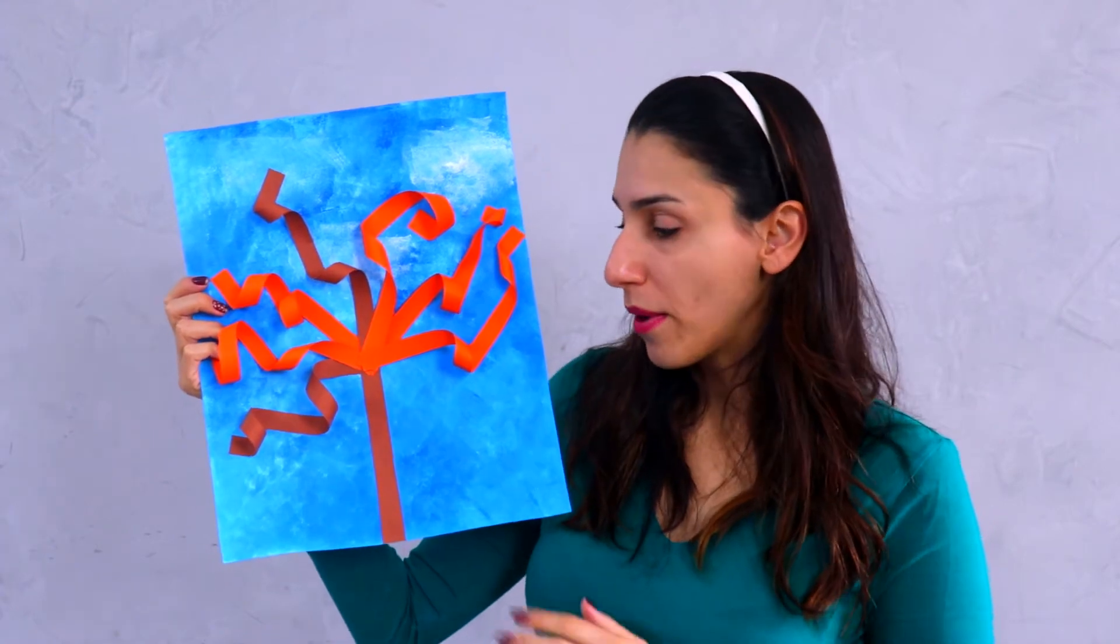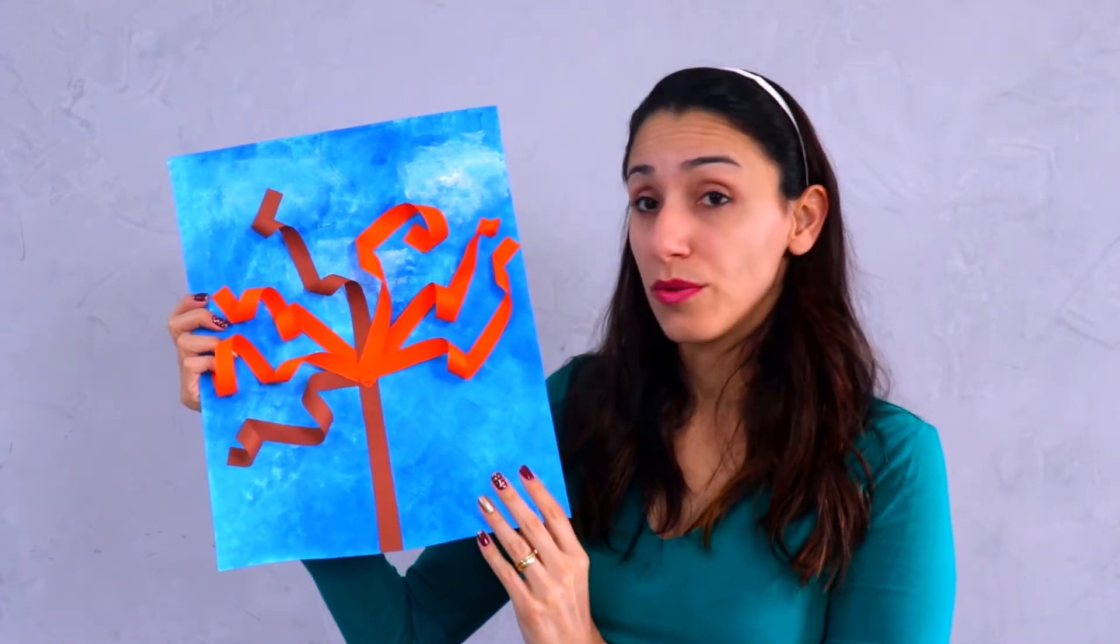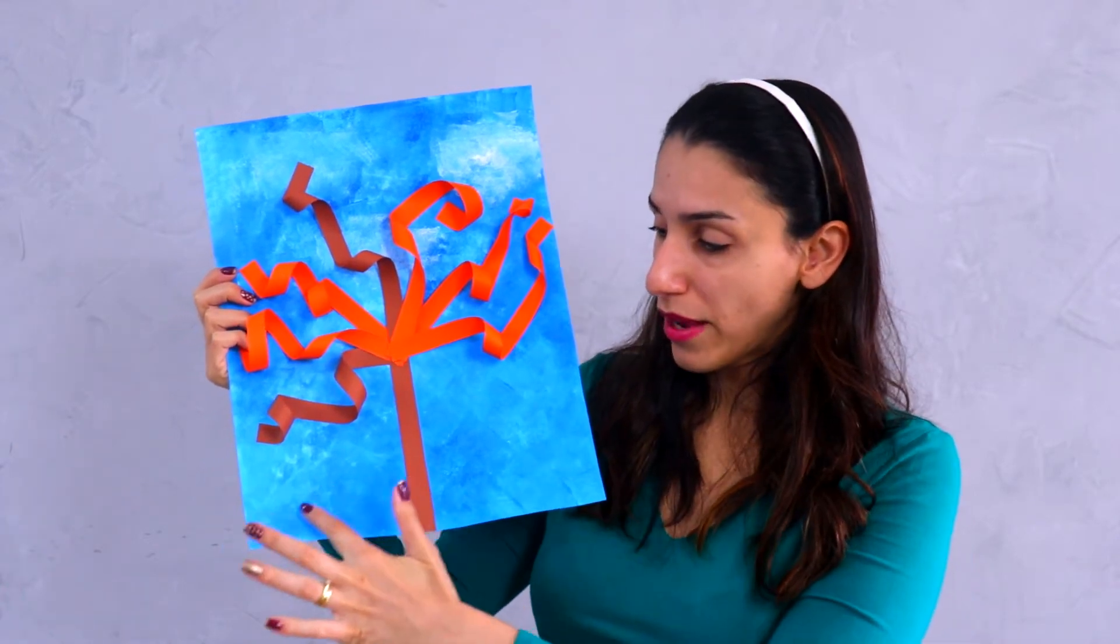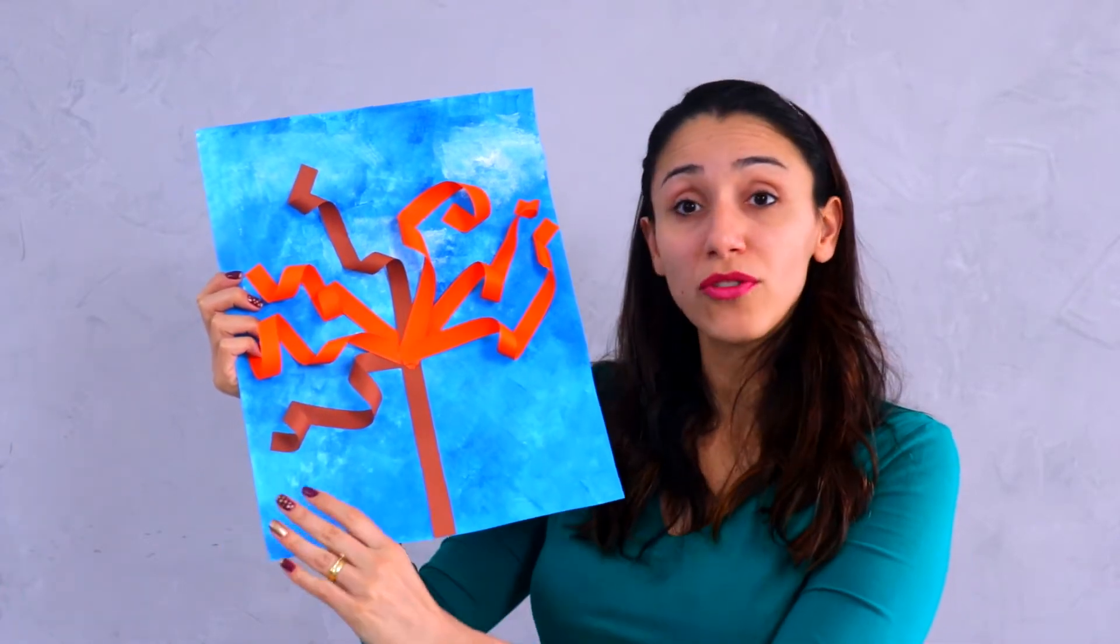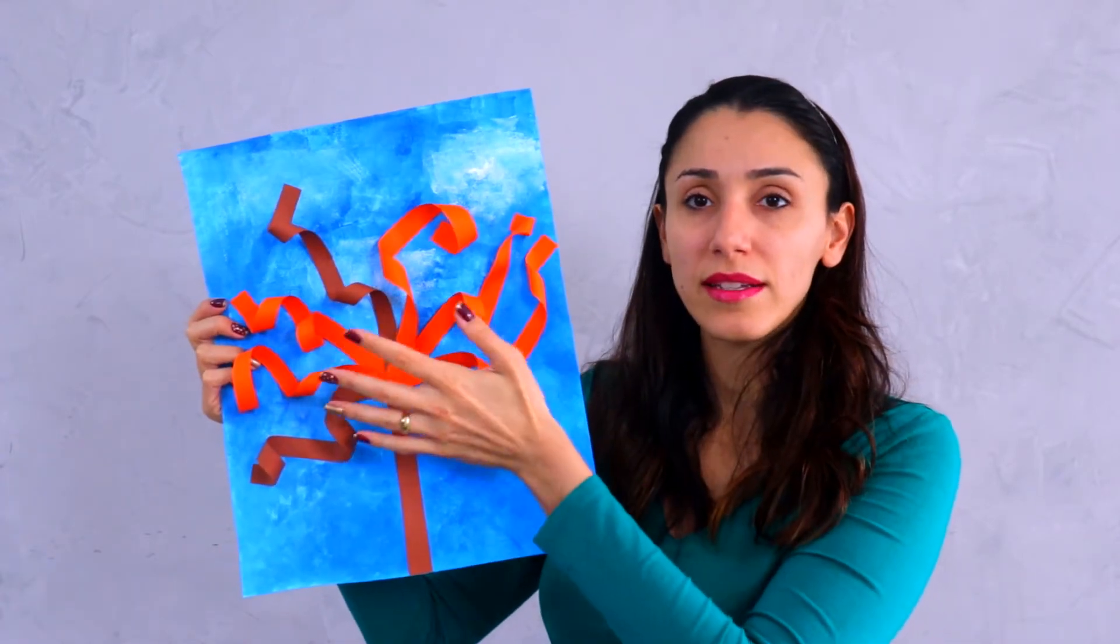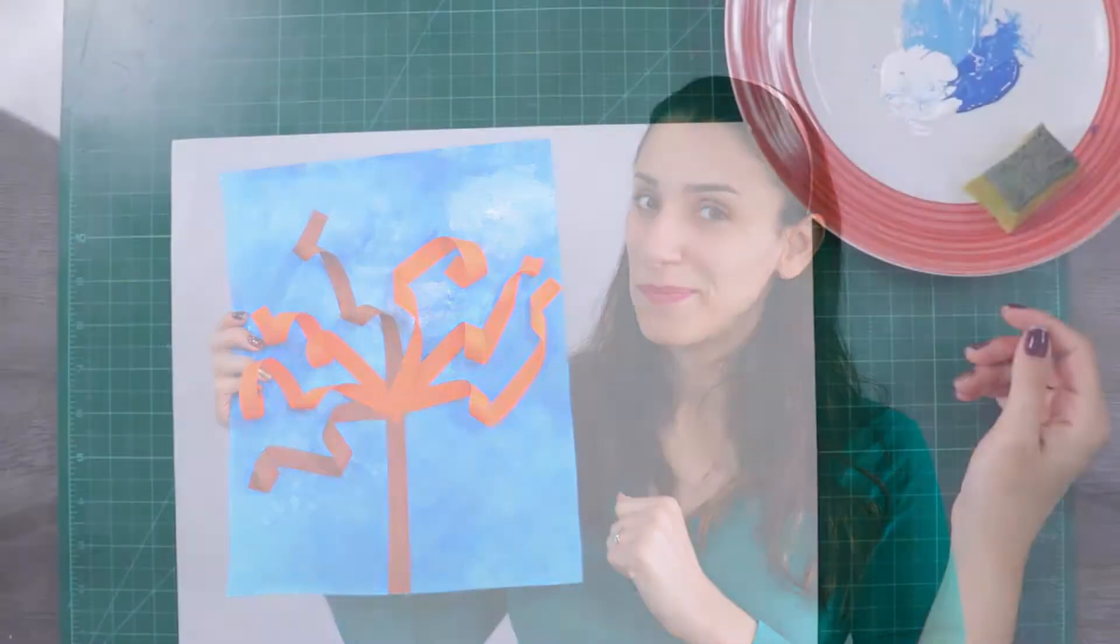Well, this activity is going to take us a little longer to do because we need the background to be dry so then we can do the second step. So this time we are going to use two weeks to finish the whole activity, okay? Let's get started!